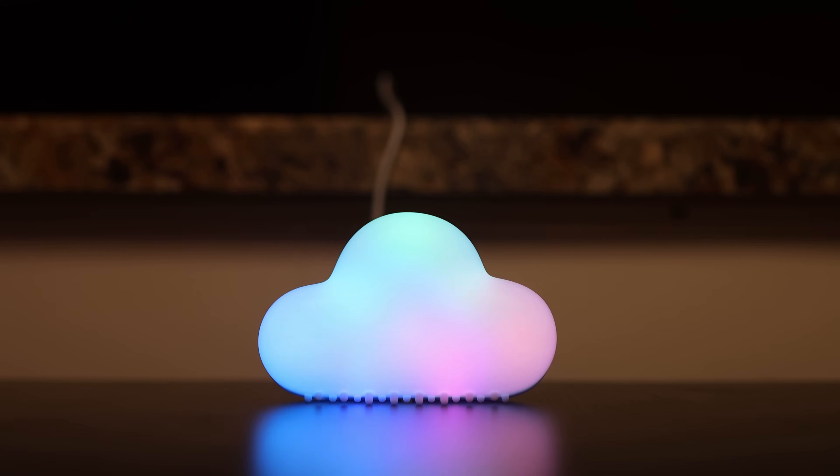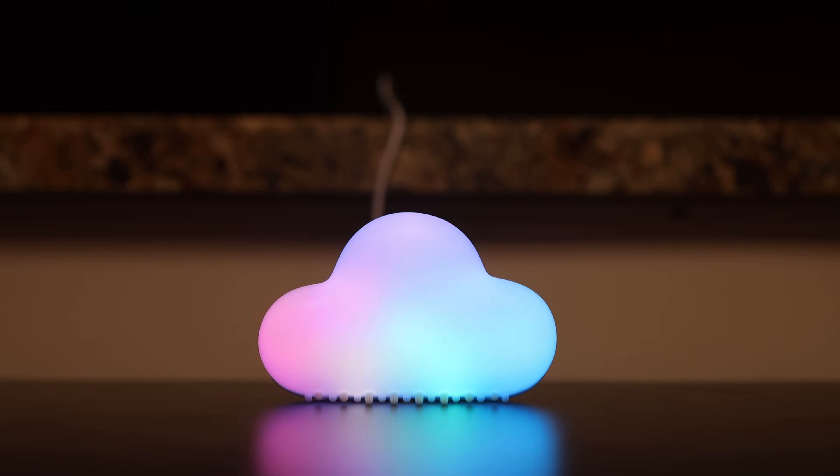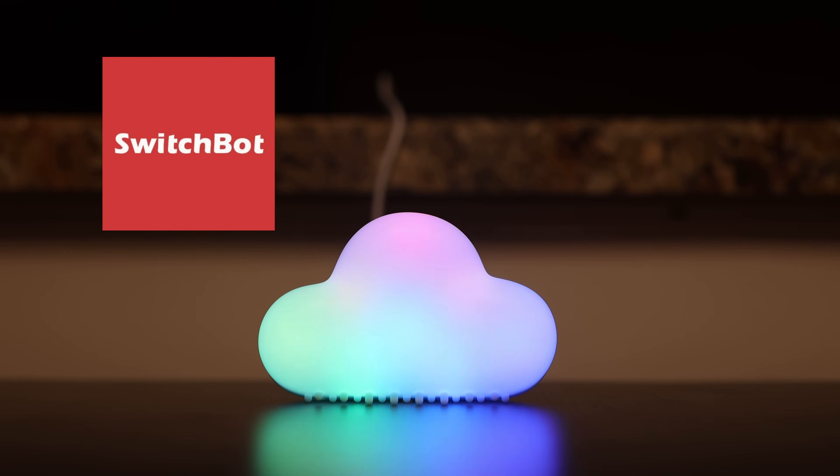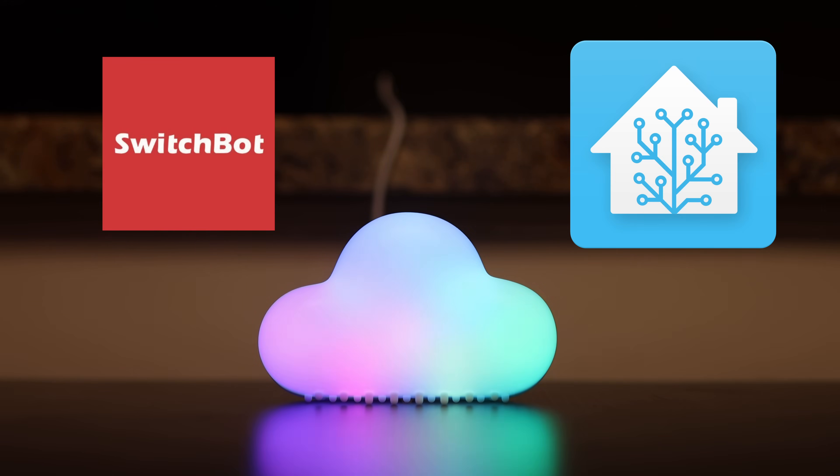Hello and welcome to another quick tech tip with the Bearded Tech Guy. In this video, we'll be going over the different ways you can integrate SwitchBot products with Home Assistant.